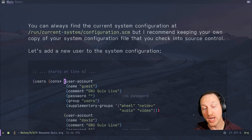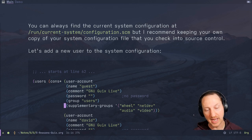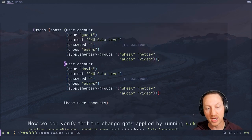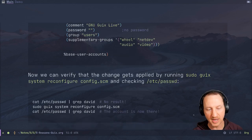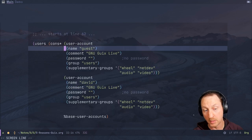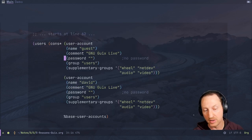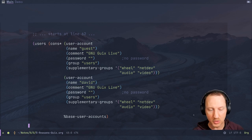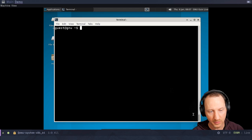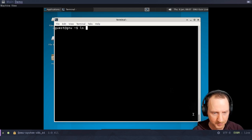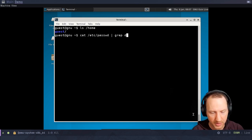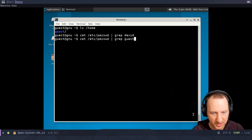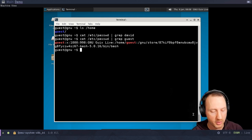Let's actually try changing the system configuration of this VM. What we're going to do is add a new user account to the config. First, we'll verify the user does not exist. The system already comes with a username 'guest', but I'm going to add a new username 'David'. We'll look at the home directory — there's only guest there. We'll cat /etc/passwd and grep for David — nothing is there. But if we grep for guest, guest does show up. So there's only one configured user account on this system.